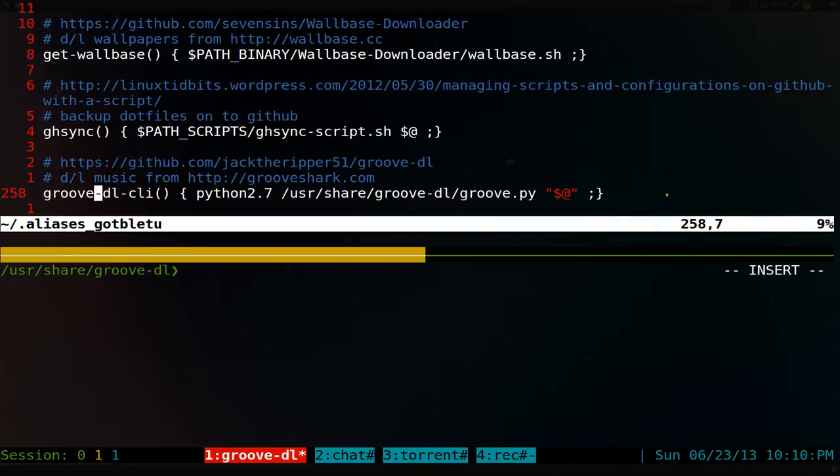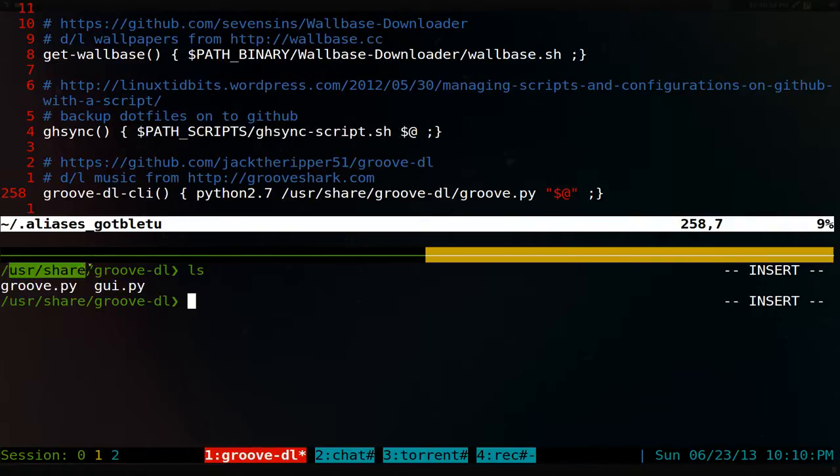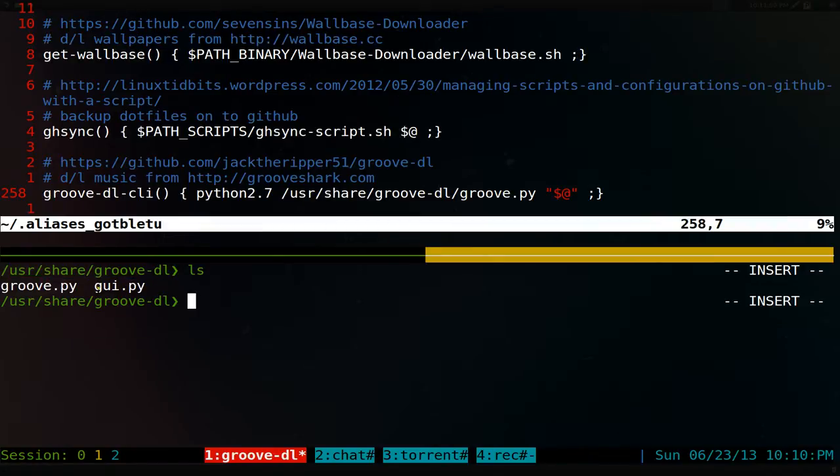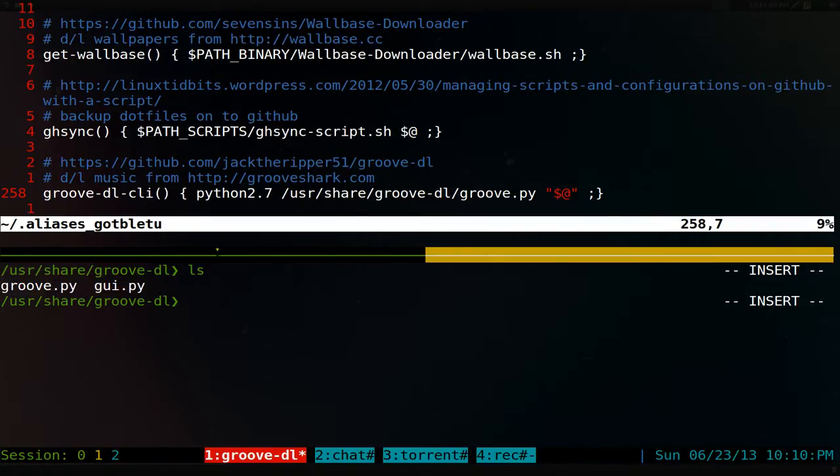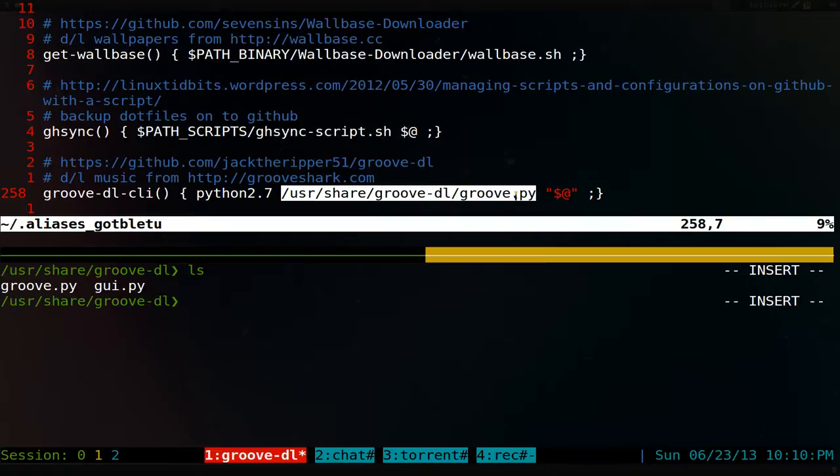And you want to point to the command line version. So if you go to usr/share/groovedl, they have a GUI version and the command line one here. So that's what we did here. We want to use Python 2 and point it to that Python file.